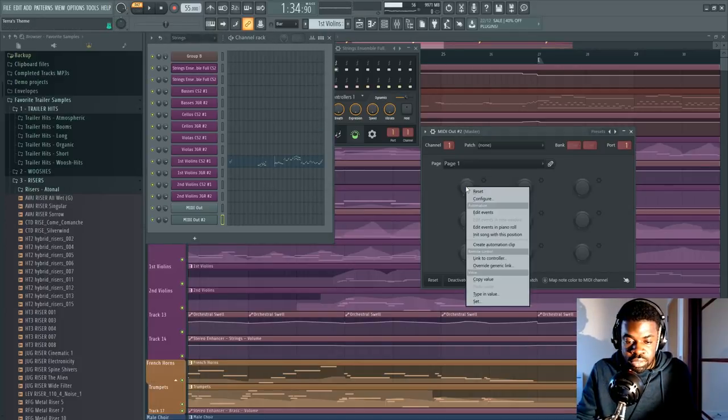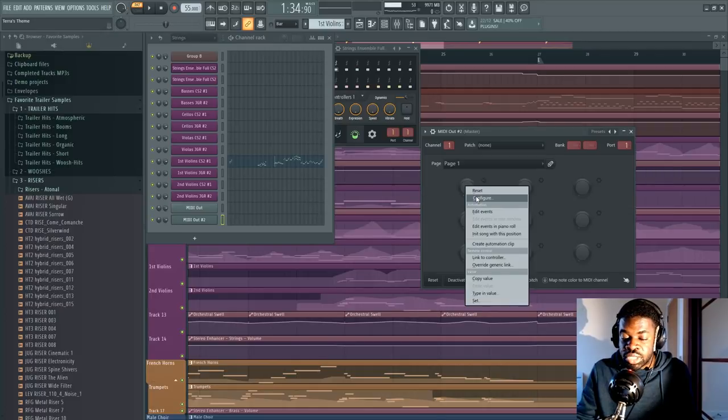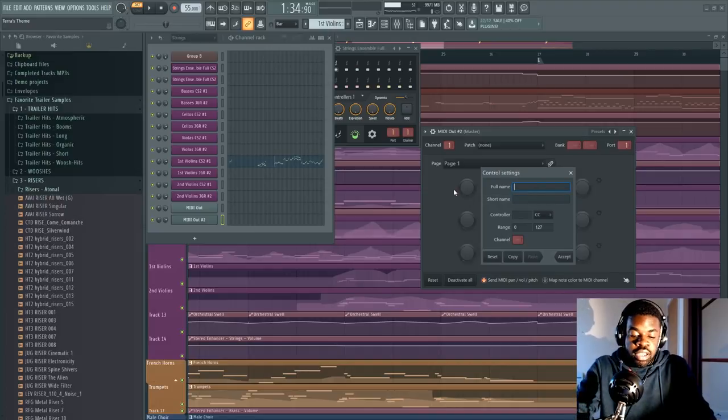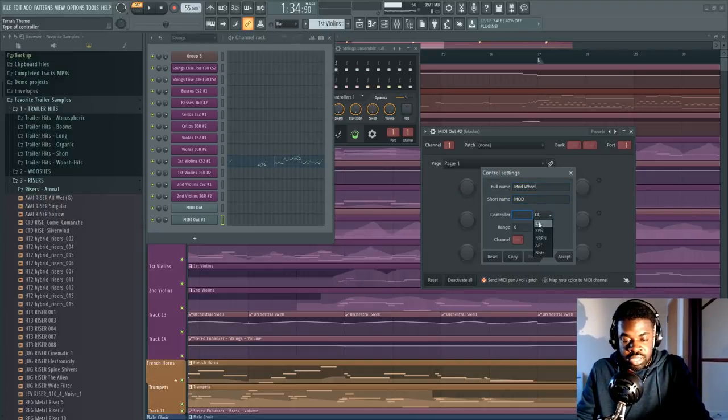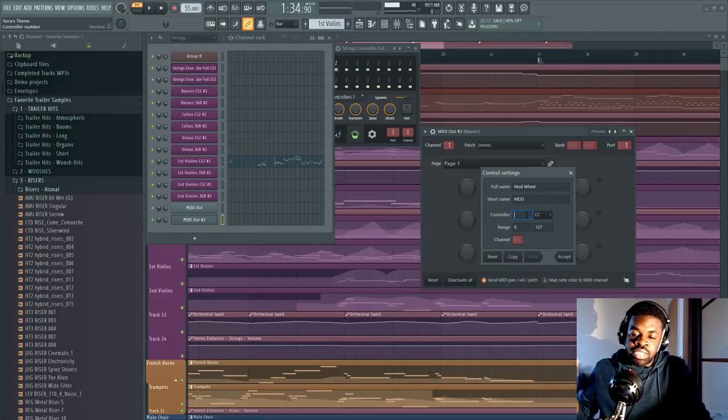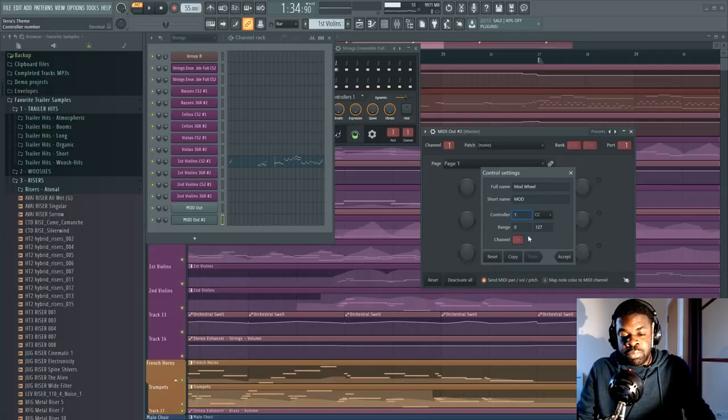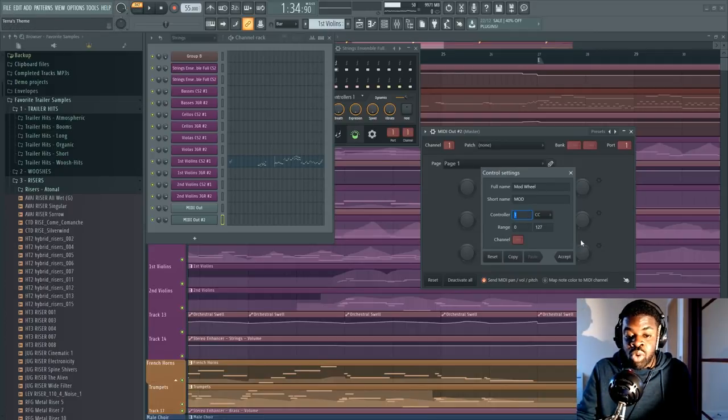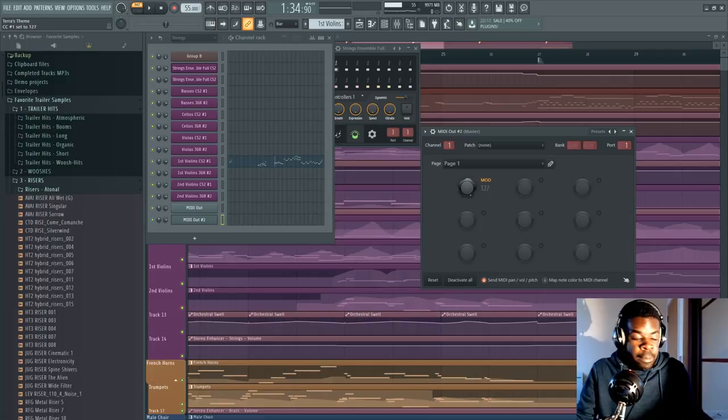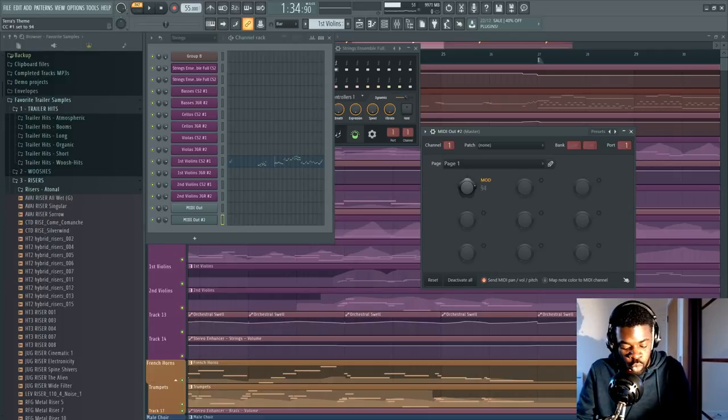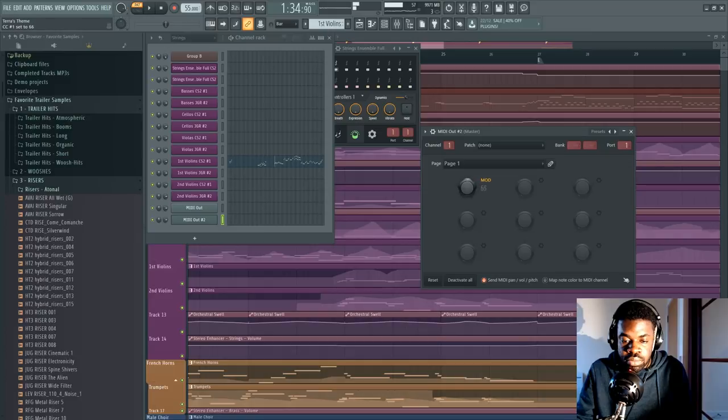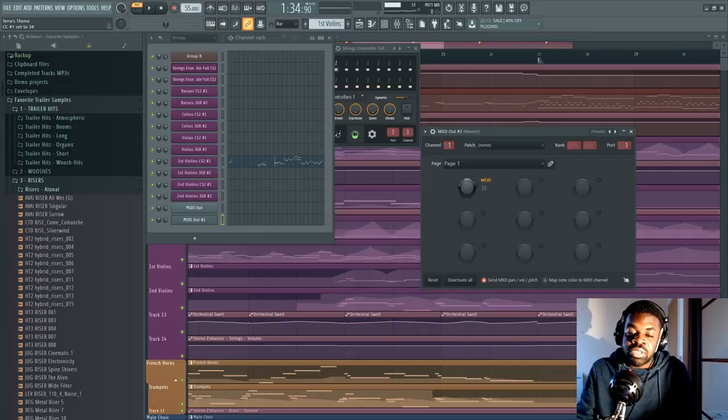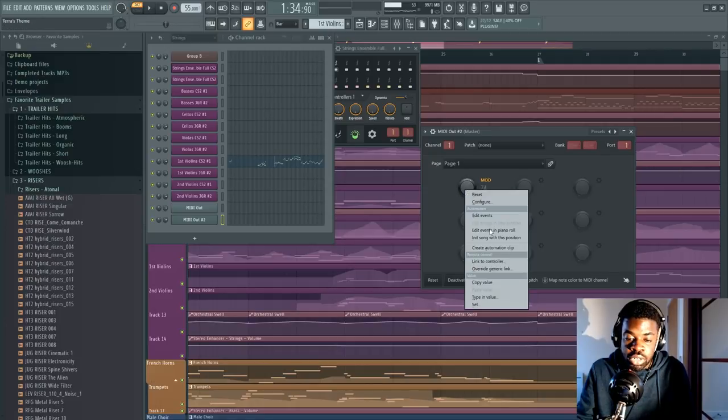Say we want to activate the mod wheel on this MIDI out. We'll go here, right click on one of these knobs, which is free, and we set configure. Mod wheel, mod short name. This is where you can set your CCs. Now, every parameter is a specific CC. The mod wheel parameter, or dynamics, is the CC number one in every library. So now, this is going to be my CC one, which is the mod wheel. So now, if I move this around, the mod wheel is going to change, the dynamics are going to change, and everything.